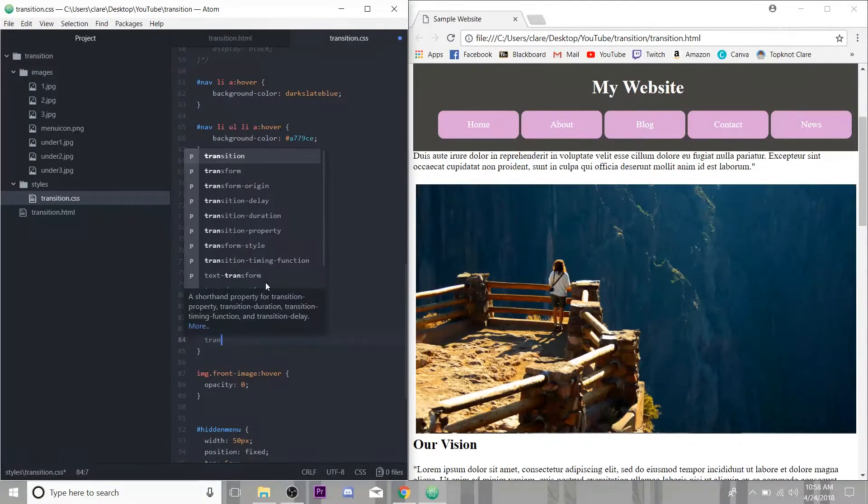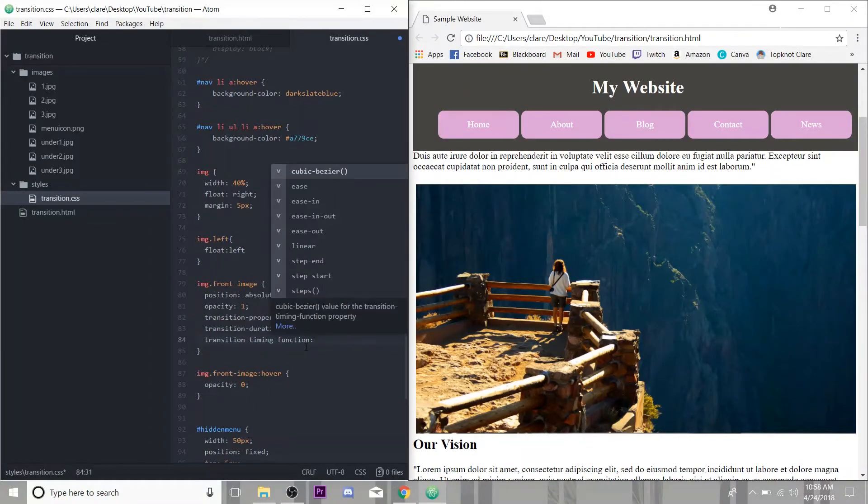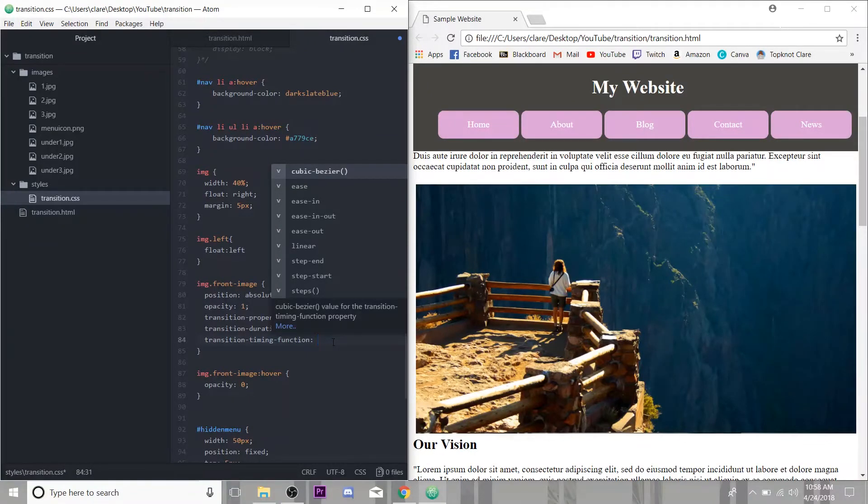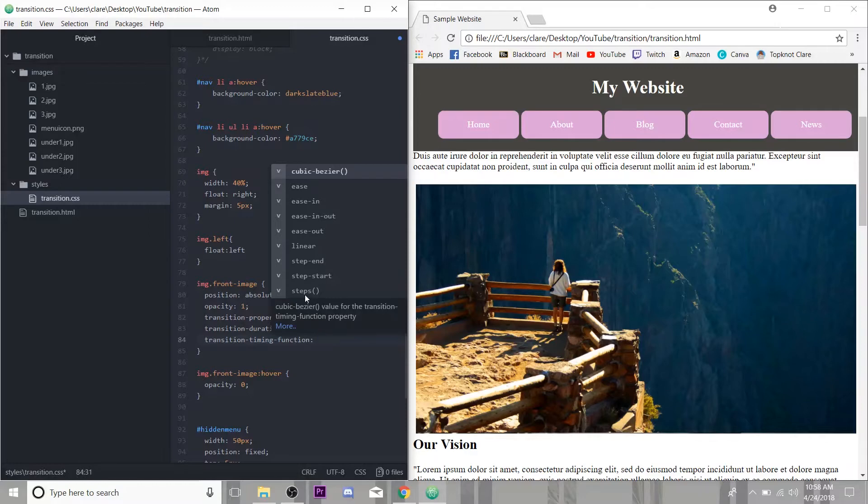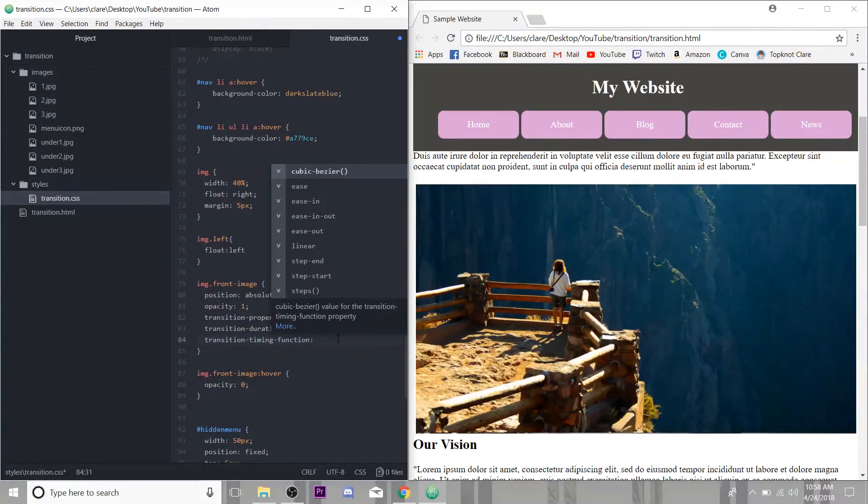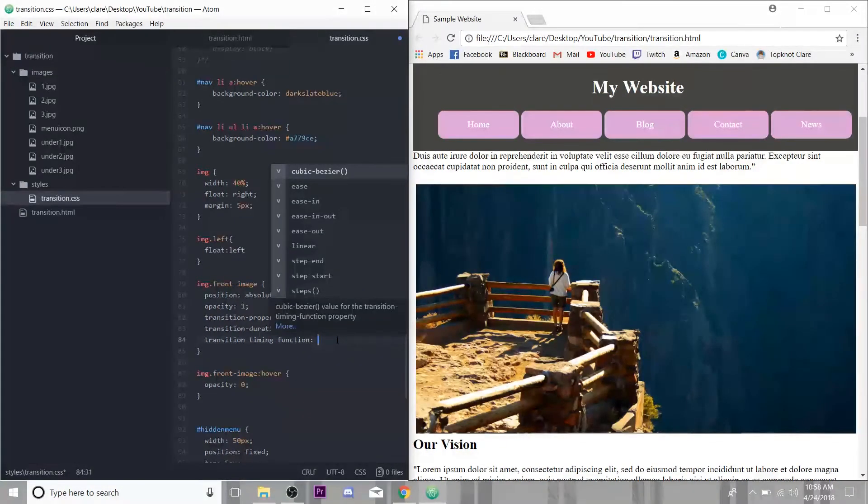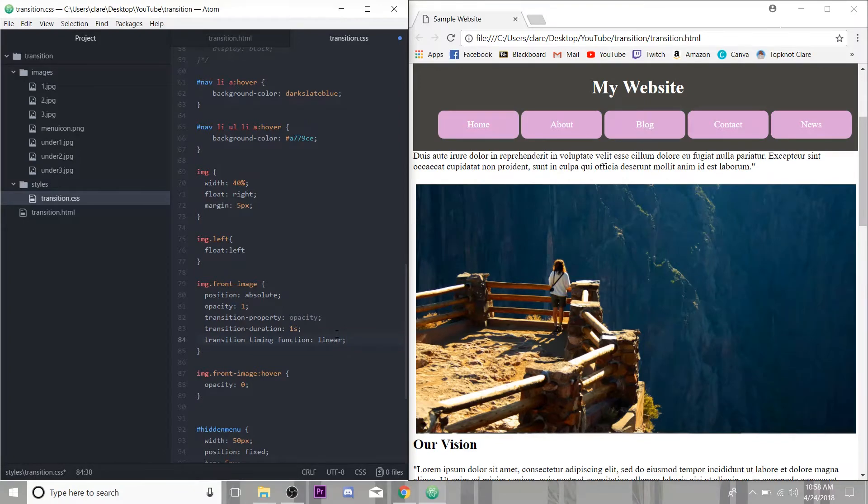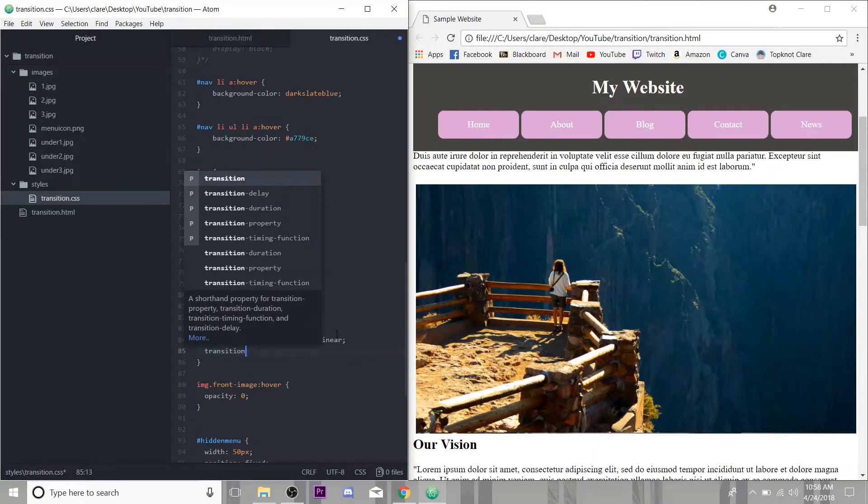And then another one I'm going to use is transition timing function. So this tells the transition how fast, like the pace, I suppose. So the duration is how long the transition lasts and the transition timing function tells it the pace. So you can do any of these. You can ease, ease in, ease in out. And this just means it's fast at the beginning and it slows down. Steps, you can do it in increments. Like if a good one to use for increments is if you're changing the color of something, I think the steps works well. For us, we're just going to do linear. That just means it's a straight line. It's not faster at one point of the transition and slower at another. It's just straightforward, straight through.